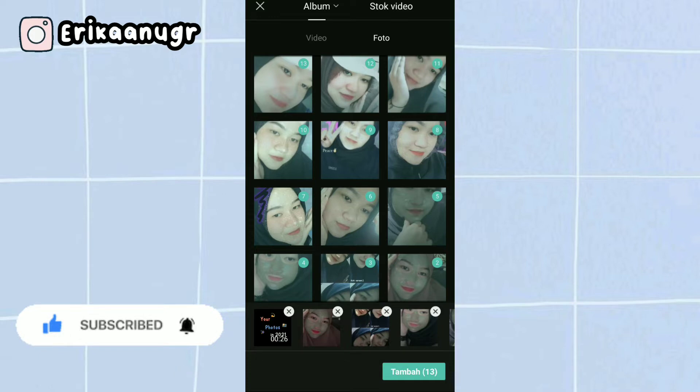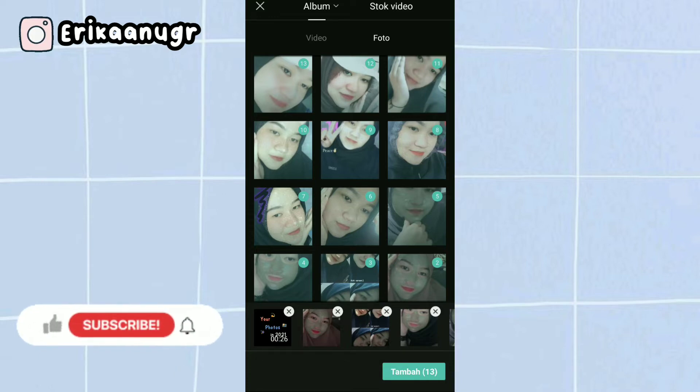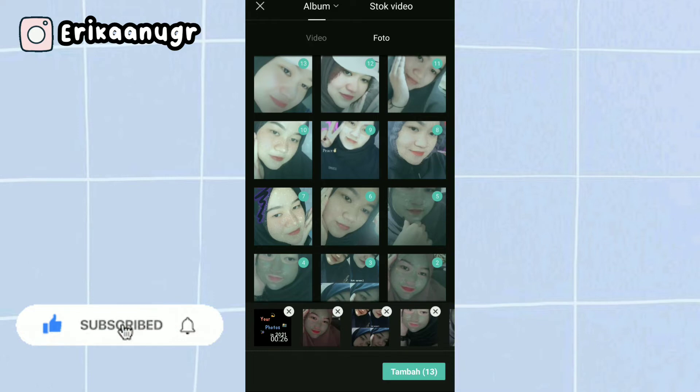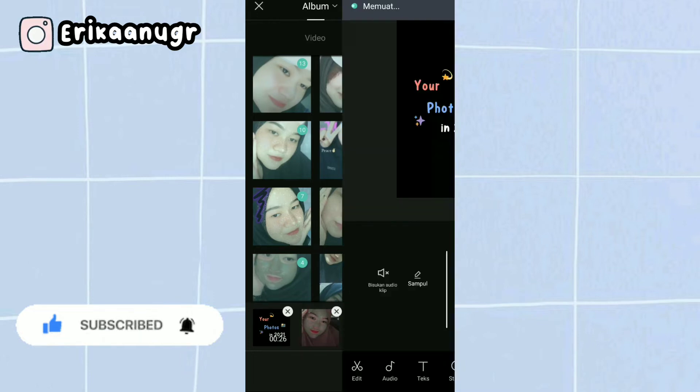These are the photos from January to December. You can select the photos for each month. Once you've selected all 13 files, click next.